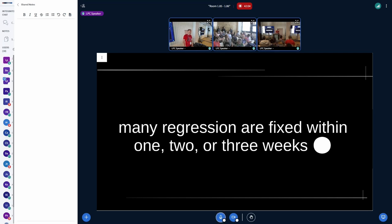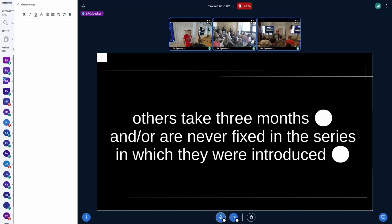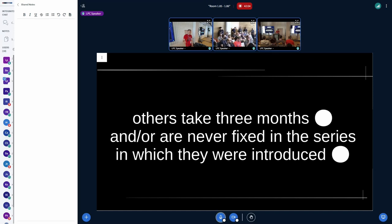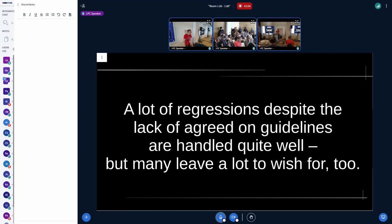Many regressions are fixed within one, two, or three weeks — and that's basically good. Three weeks is usually a good time. I would prefer two, but it depends on the fix and whether it bothers many people or is a corruption issue. But we also have a few regressions that take easily three months, and some are never fixed in the series where they were introduced. For example, a regression that made it into 6.9 right before release might never be fixed in the 6.9 stable series and only get fixed for 6.10.